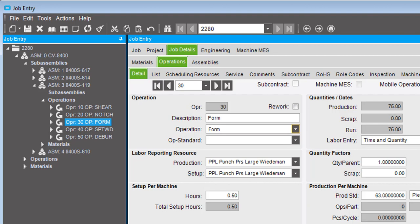Operation Standards define default setup and production estimates. If an operation consistently takes the same amount of time, create an operation standard for it.